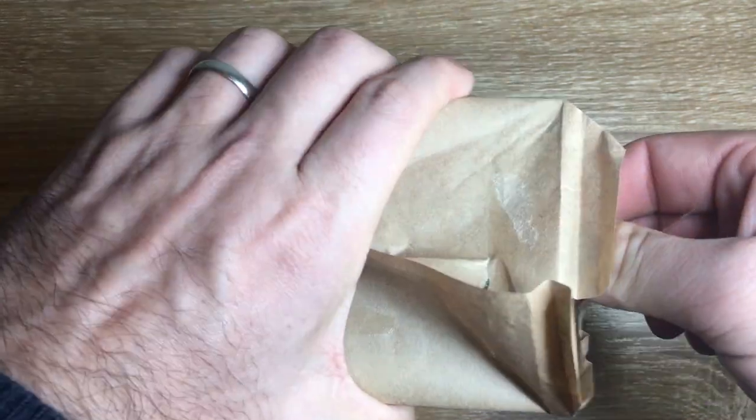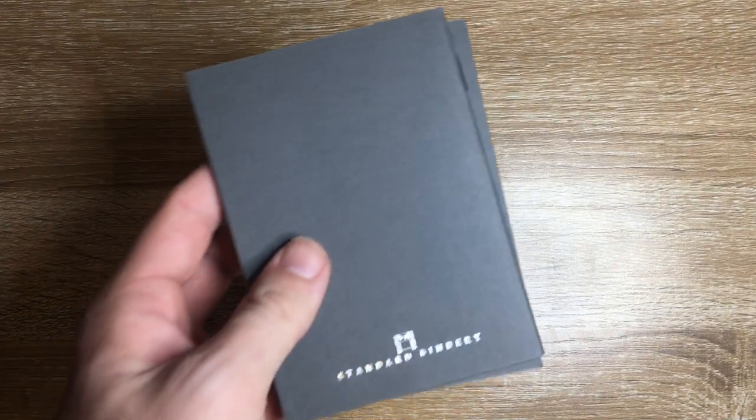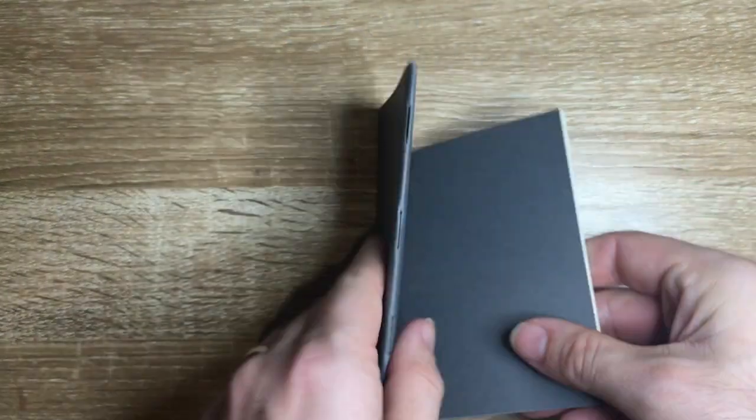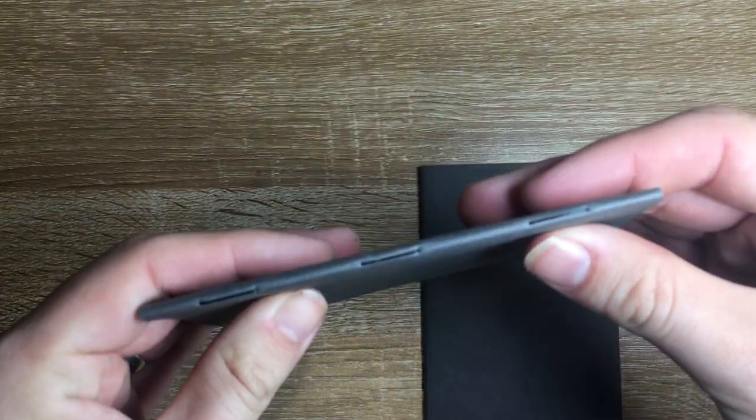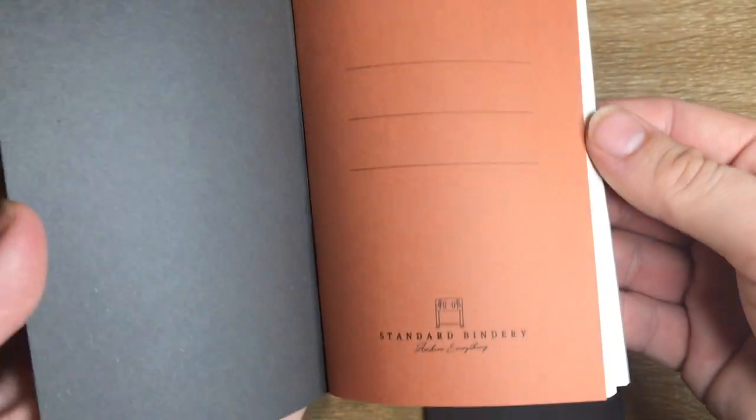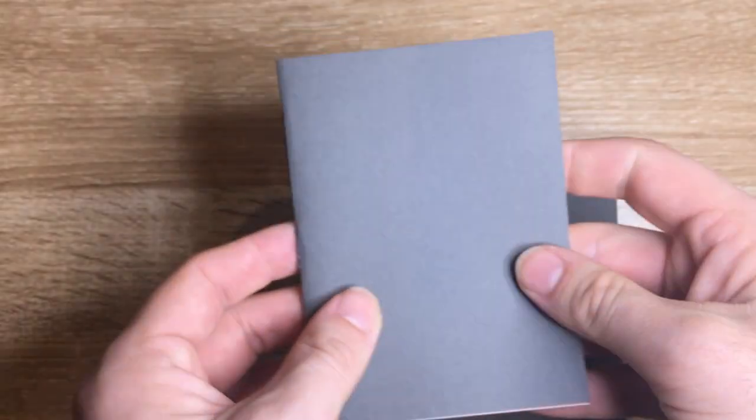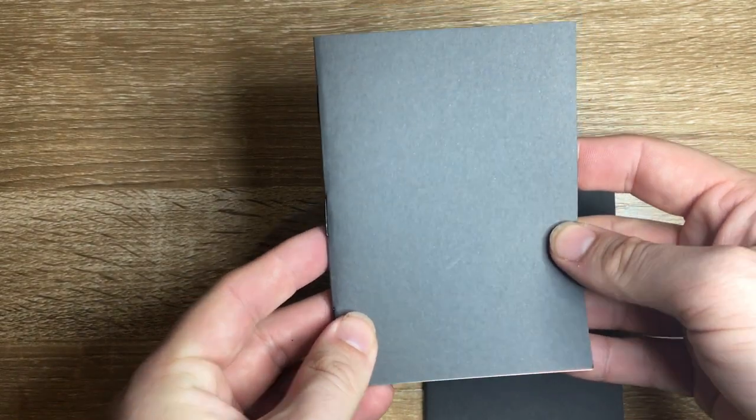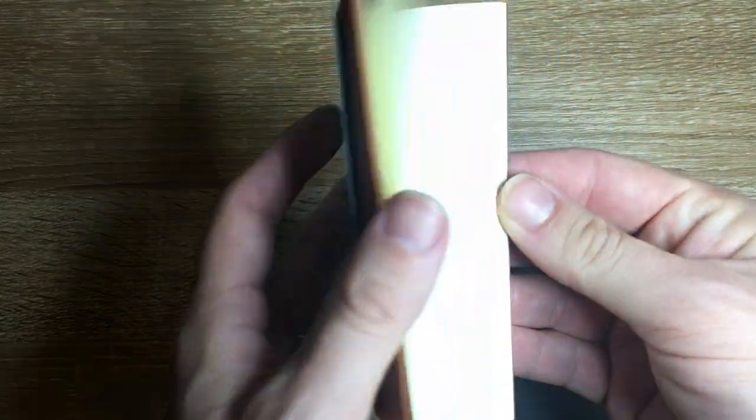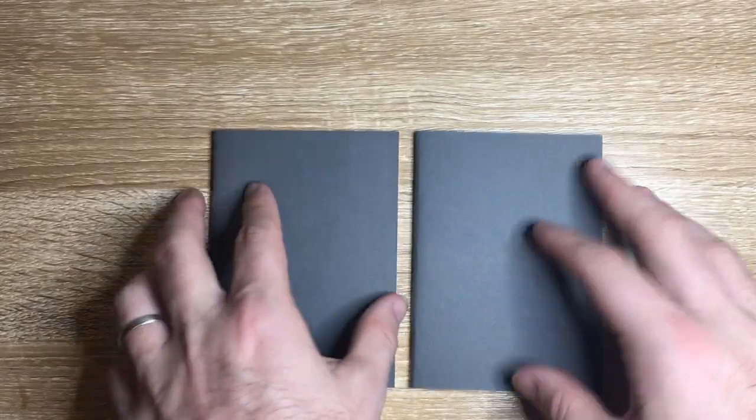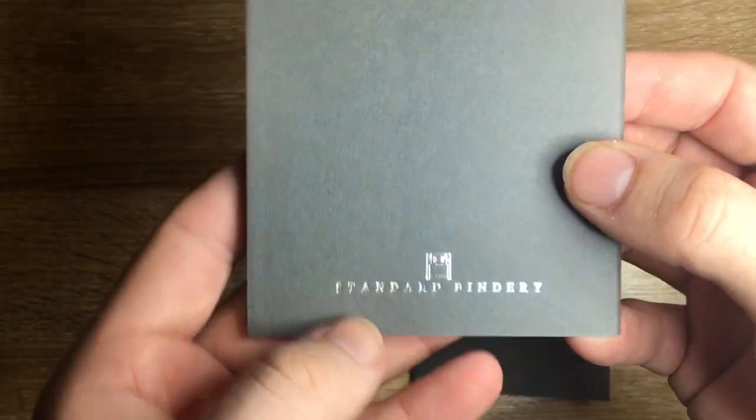So as I said these are the pocket version of the notebooks and they are nice and small. So they're triple staple bound which is brilliant for strength. The orange sheet there and this lovely dark grey cover. This is the Tomoe River cream 52 GSM paper. The larger notebooks use the 52 GSM white paper.